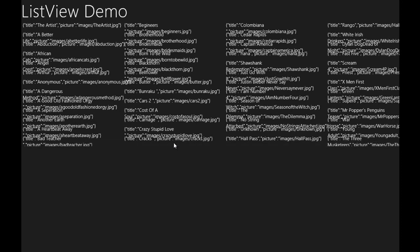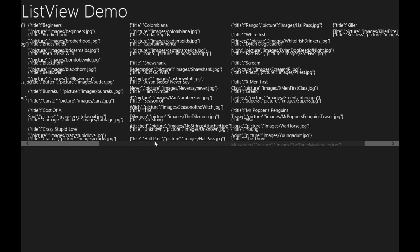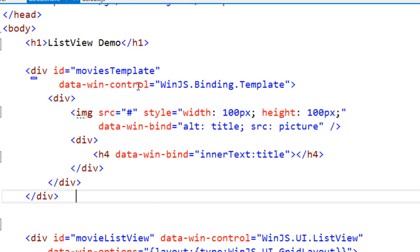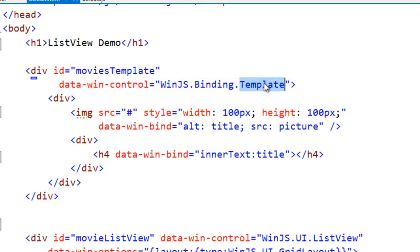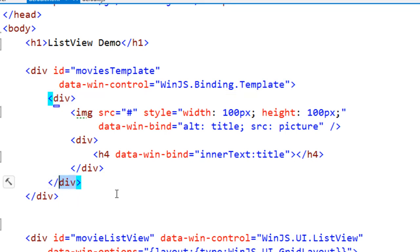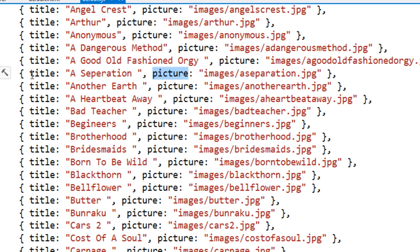Now the third step is to create a template which will instruct the ListView how to display the data. If we don't have a template, data will be shown in its raw form as you can see. To create a template we put a div element and set data-win-control to WinJS.Binding.Template, defining that this is not a usual HTML div but a WinJS template. Inside the template we can put any HTML — here we need to display two pieces of information: the picture and the title of the movie.